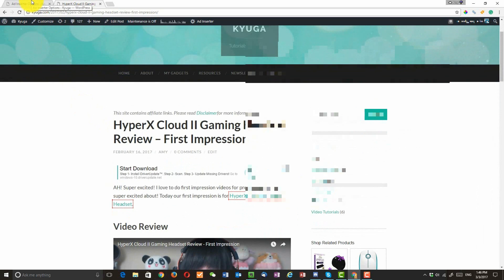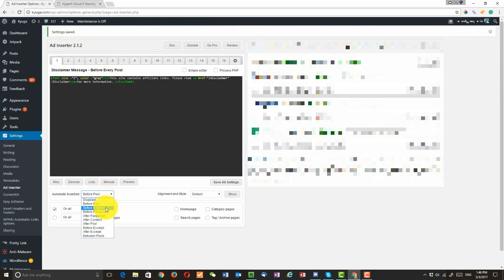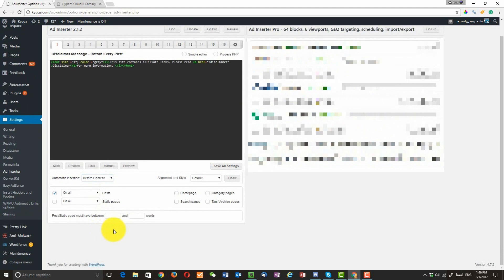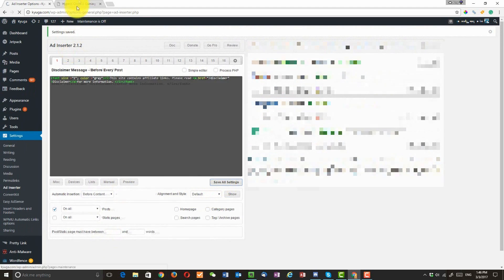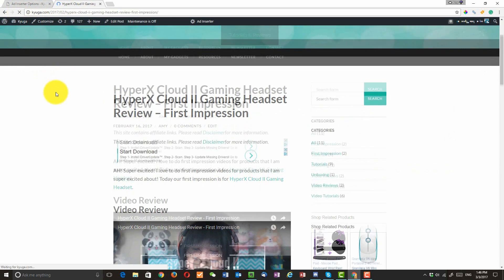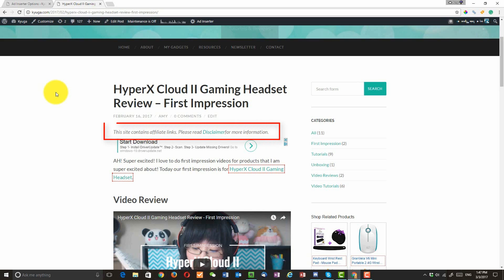I want to change the location. Then I can go back and do it before content. And then click on save all settings. Refresh the page. And now I have the disclaimer message right above the ad but below the title.